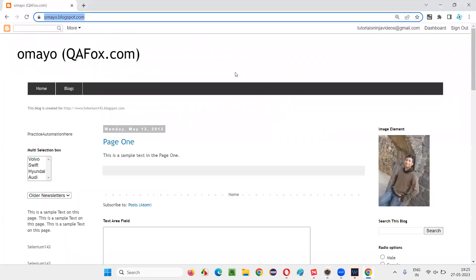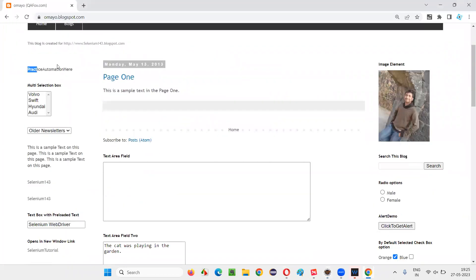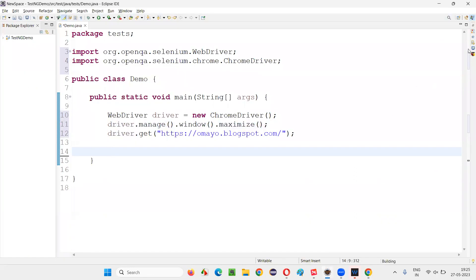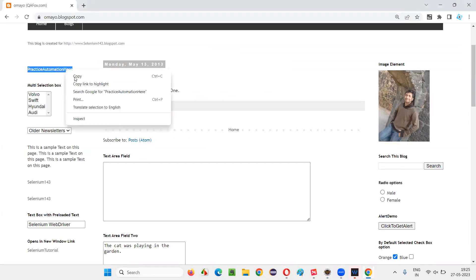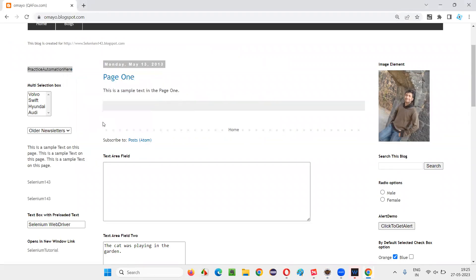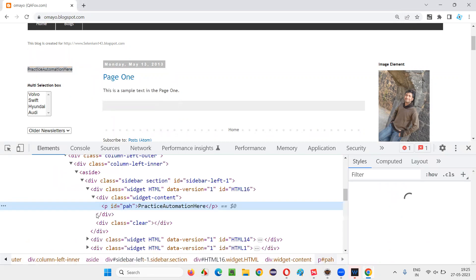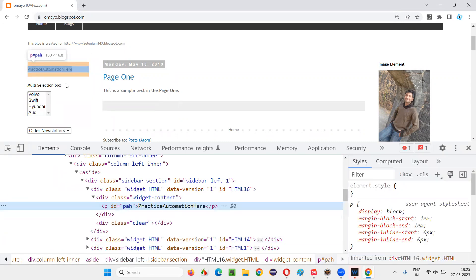Now let's retrieve a particular text on this web page. I would like to retrieve this particular text and print it to the Eclipse IDE output console. To do that, inspect this particular element, and you can clearly observe the HTML code for this particular text gets highlighted.